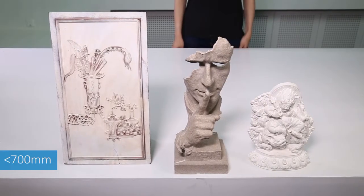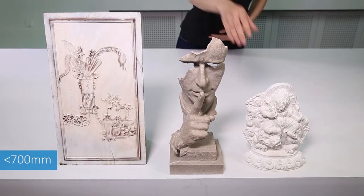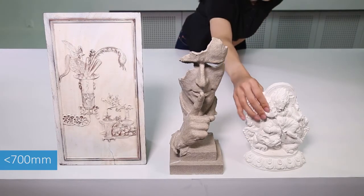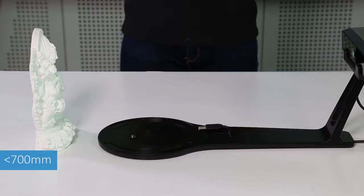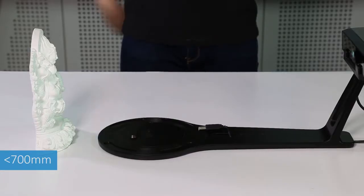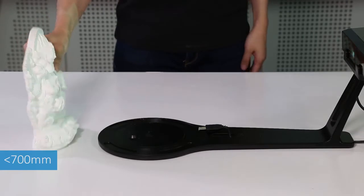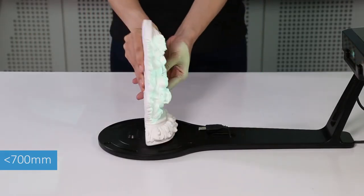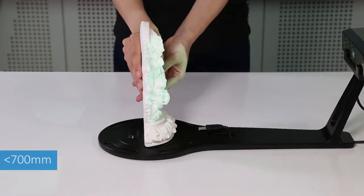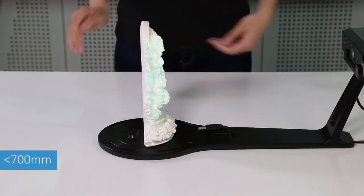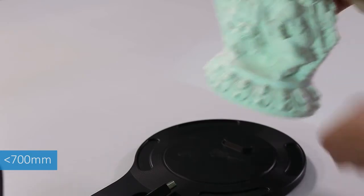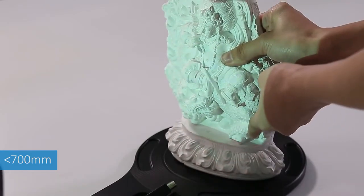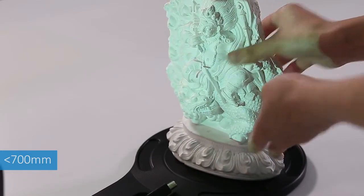The fixed scan mode is suitable for large sized objects or objects which have been scanned in turntable mode but we did not get complete data. You can import the project file into this mode for supplementary scan.